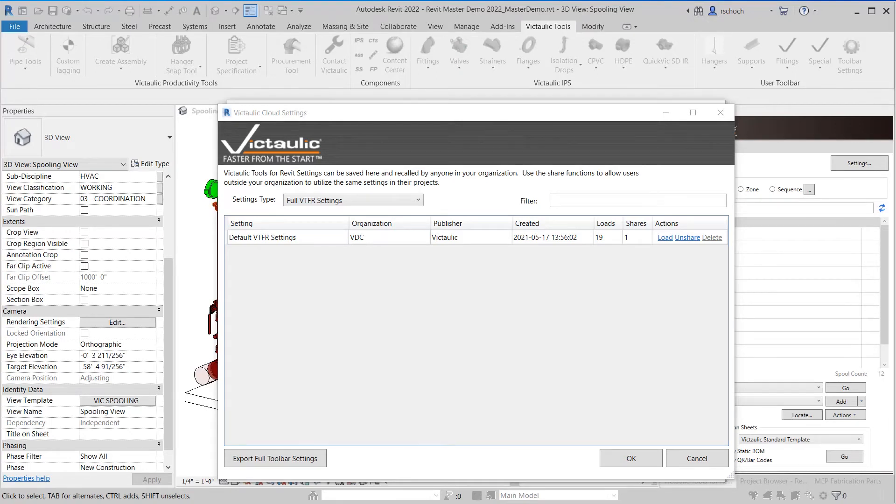Today I want to talk to you about an important update in the way settings are going to be managed and shared within Victaulic Tools for Revit.